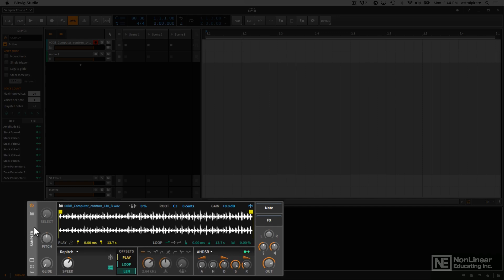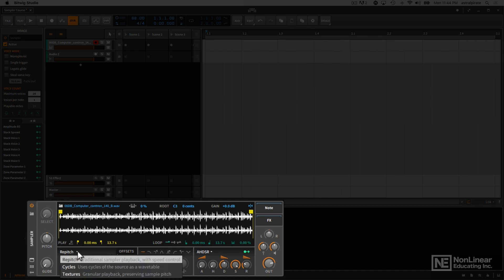We're going to explore all the new features and also some creative ways to take advantage of them. Really quickly, one of the biggest new features is the fact that the sampler now has three different playback modes.